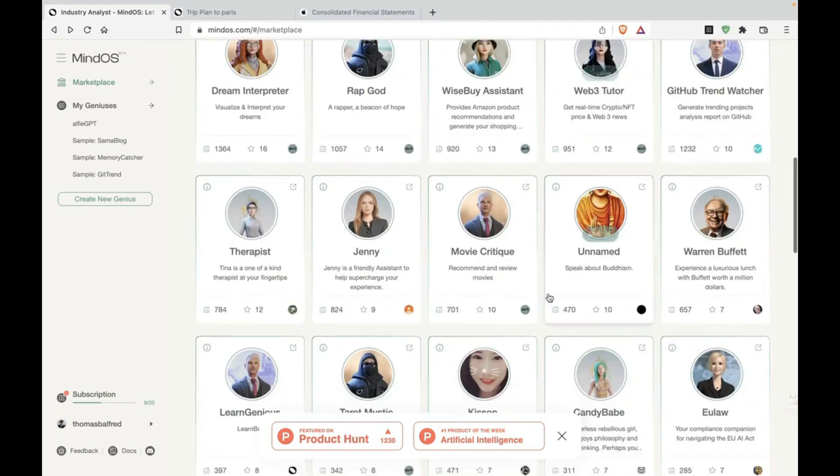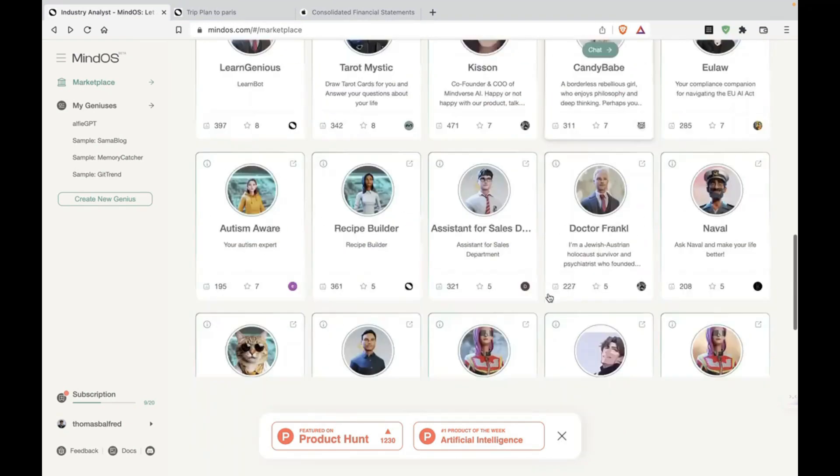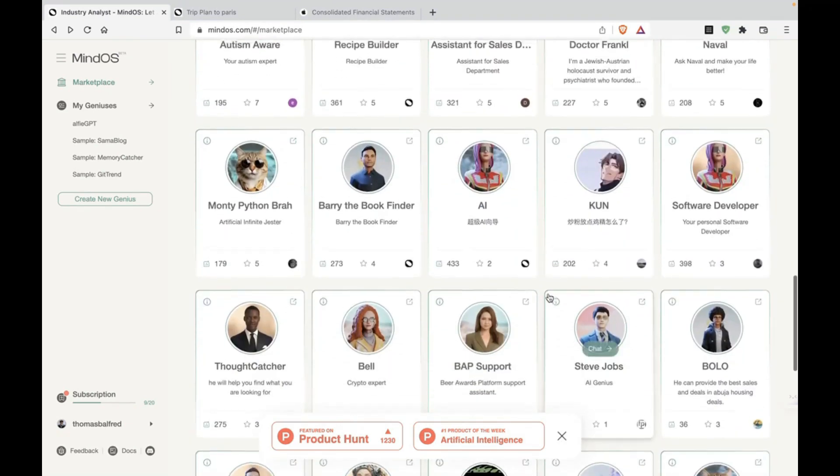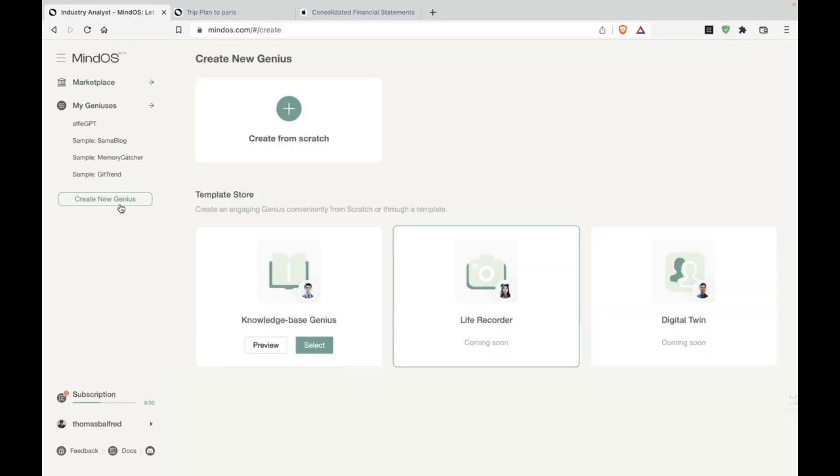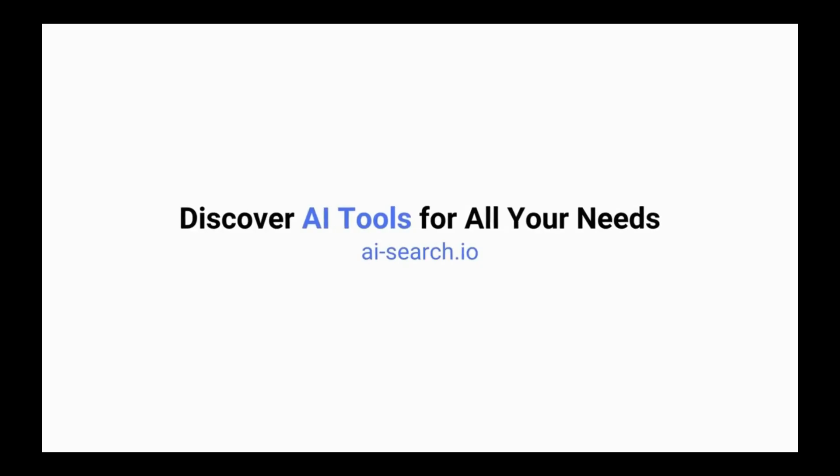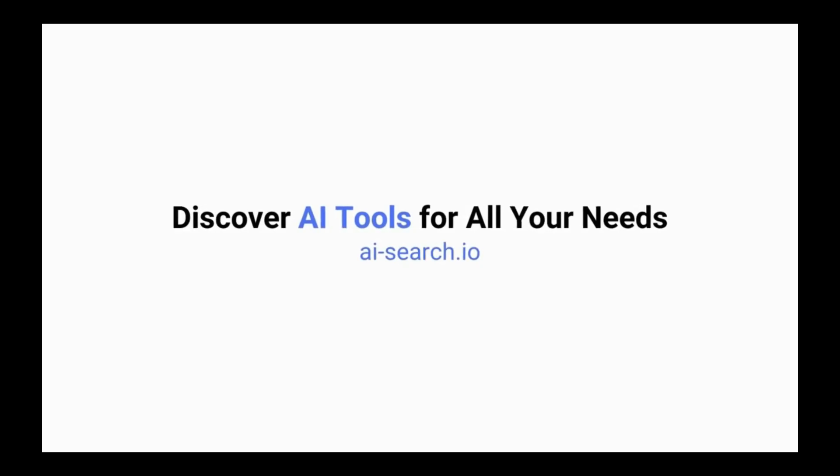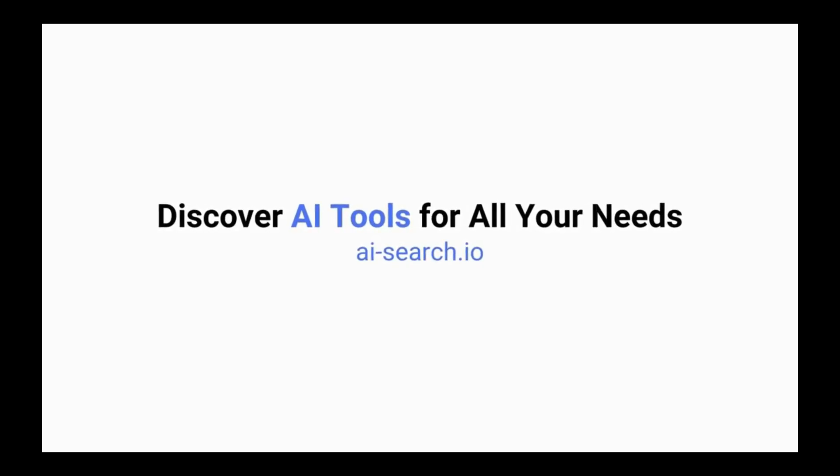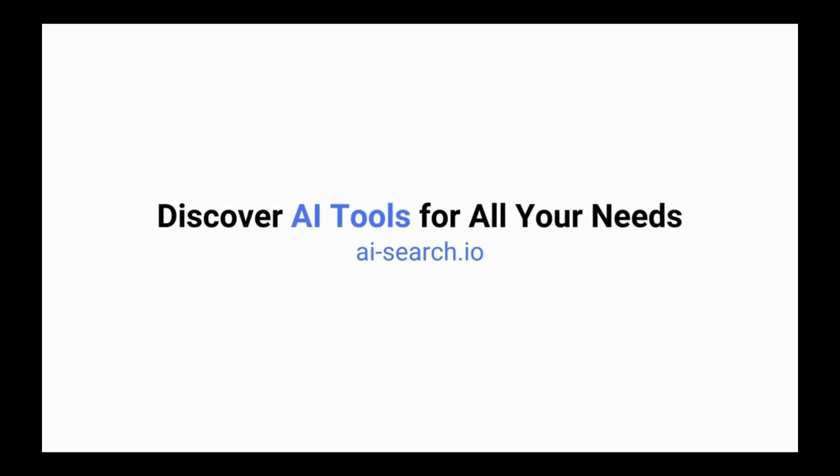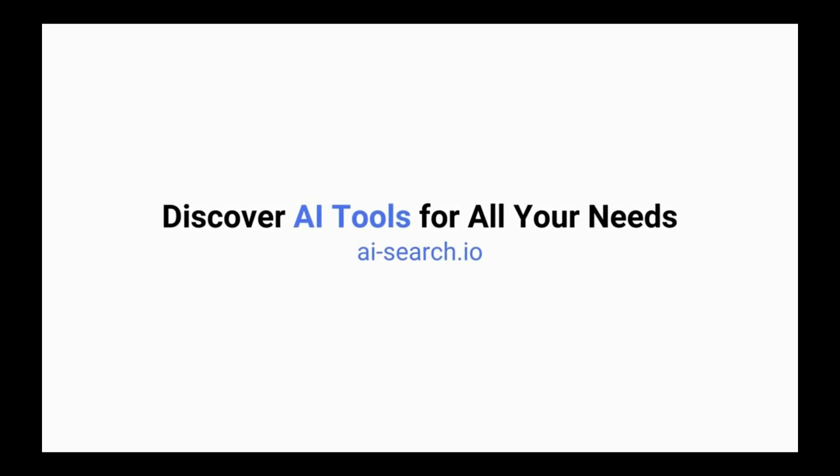Those are some of these chatbots. And obviously, you can create your own genius from scratch. I'll be making another video about that. Thank you so much for watching. For more updates and AI tools, check out our website, aisearch.io. The link is in the description. Until next time. Bye-bye.